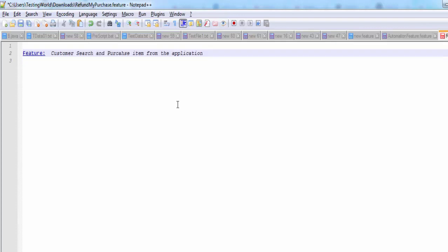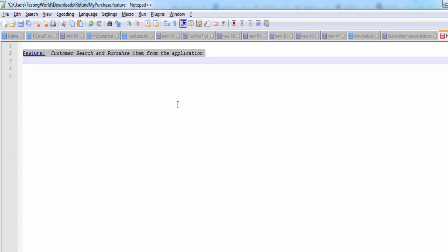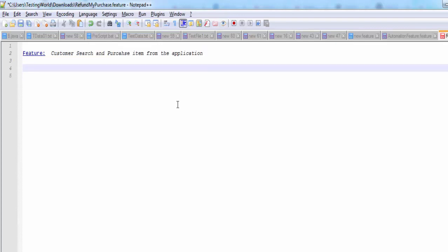You can call it test suite as well. Test suite means test suite can have multiple test cases. In the same way here, this feature, to automate this feature we can have multiple test cases. Here we call it scenario. I will come to the scenario in the coming session, in the next session, but that's a feature.